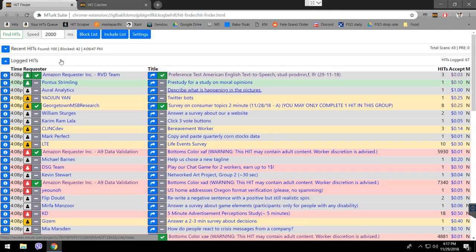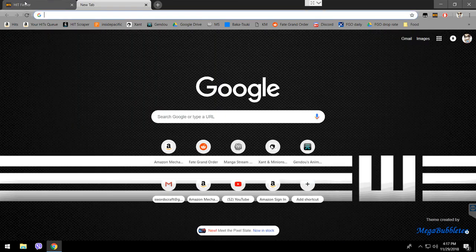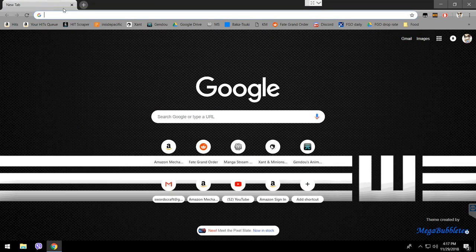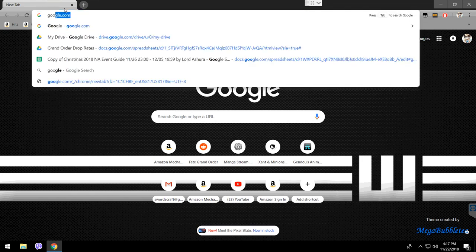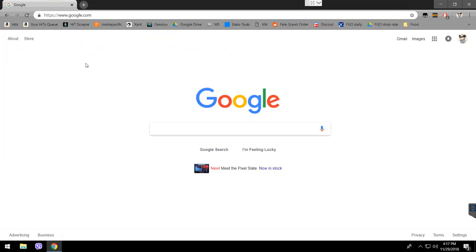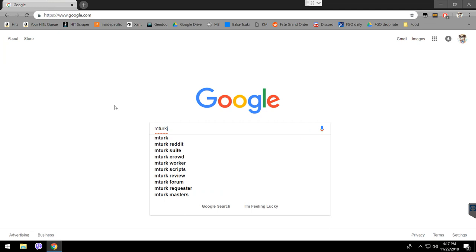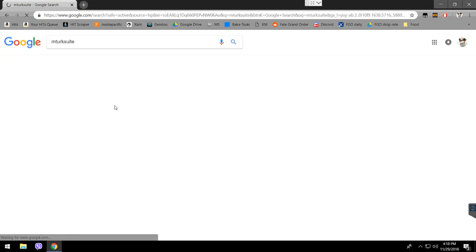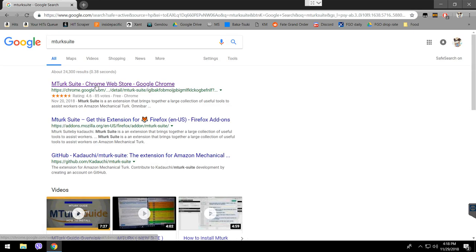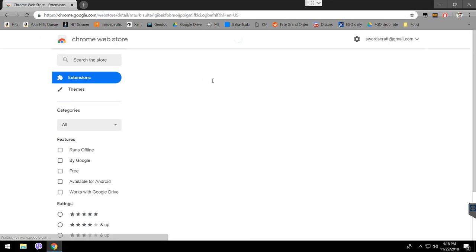Hello, today I'm going to talk about the HitFinder and the HitCatcher for Amazon Turk Workers. What we're going to need to do is first we go to Google, we write mTurk Suite. We see here the first link is called mTurk Suite Chrome Web Store. We're going to open that.